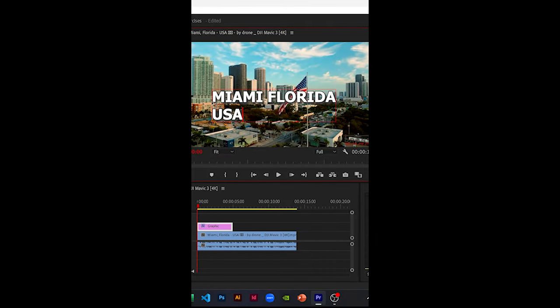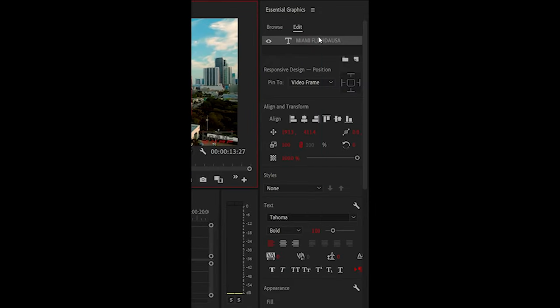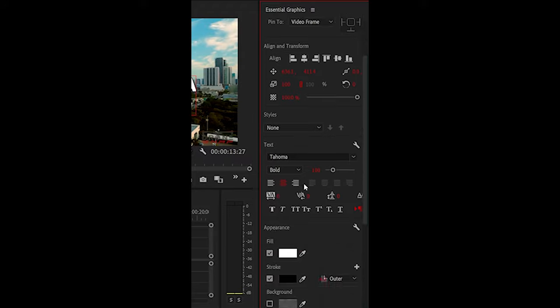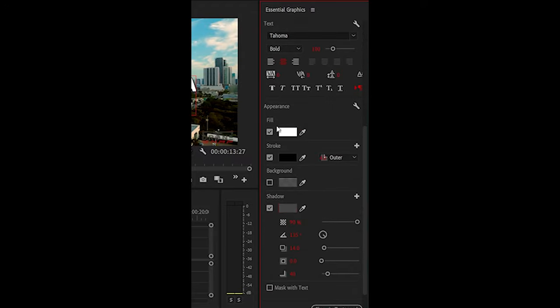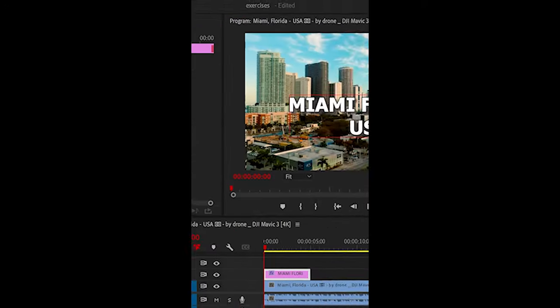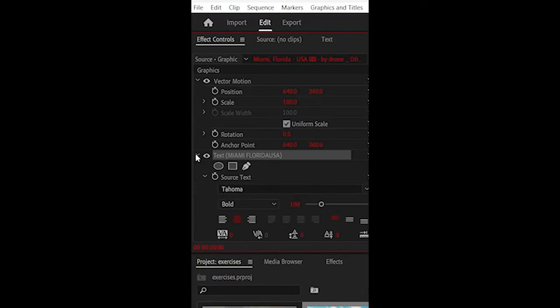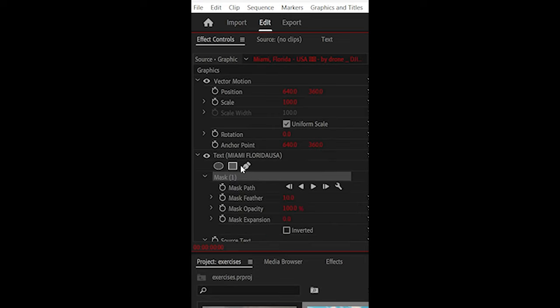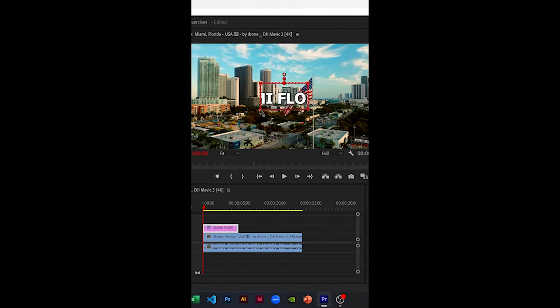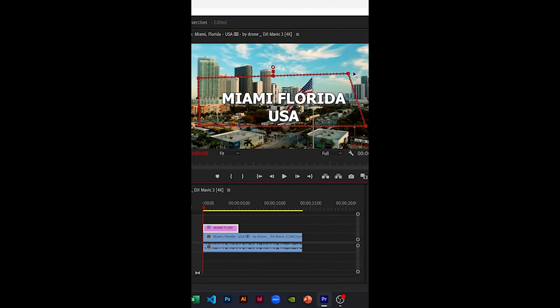Under essential graphics, you can change the alignment and the appearance of the text. Under effect controls, open the text tab, then click on create four point polygon mask. Drag the four points until the text is revealed.